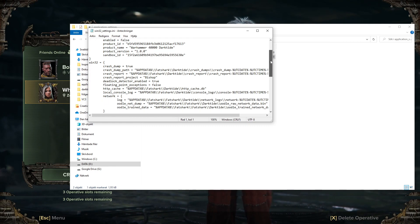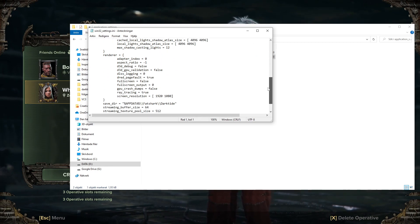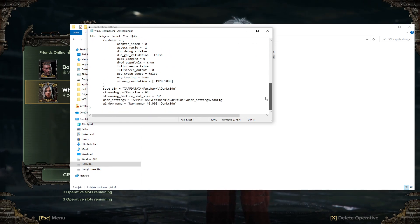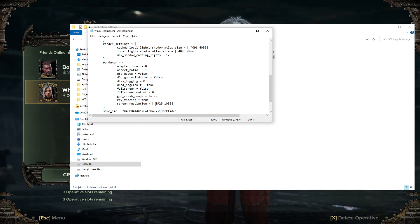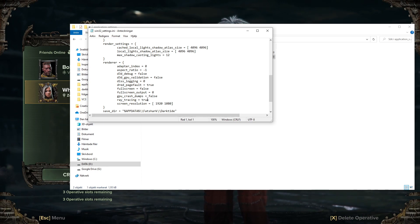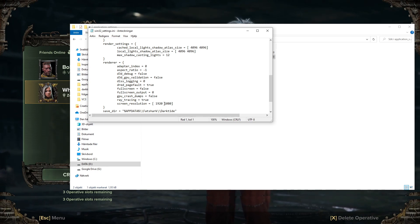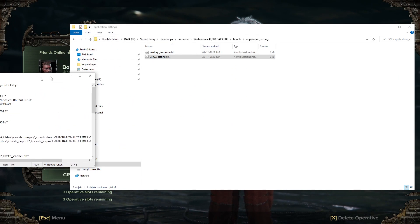Then you will have this file come up and here you can check some settings. Here is ray tracing set to true. I have heard people are getting 50 to 60 quite steady FPS by switching ray tracing from true to false. That could help you.